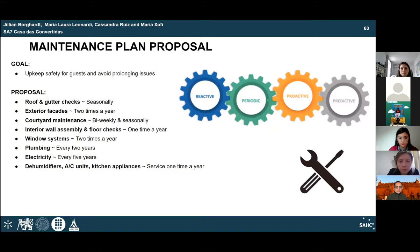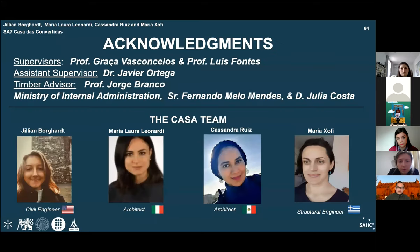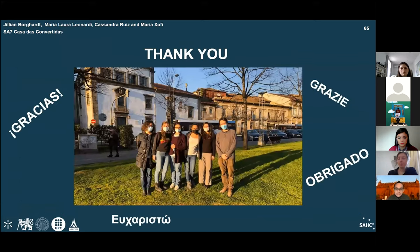The courtyard will be maintained more frequently and can be cared for by a gardening group suggested to be held at the community center. Plumbing, electricity, and appliances should be serviced every few years to ensure efficiency. The team expressed thanks to their supervisors and supporters for their expertise and patience, and thanked the audience for their attention. Questions and comments are welcome.